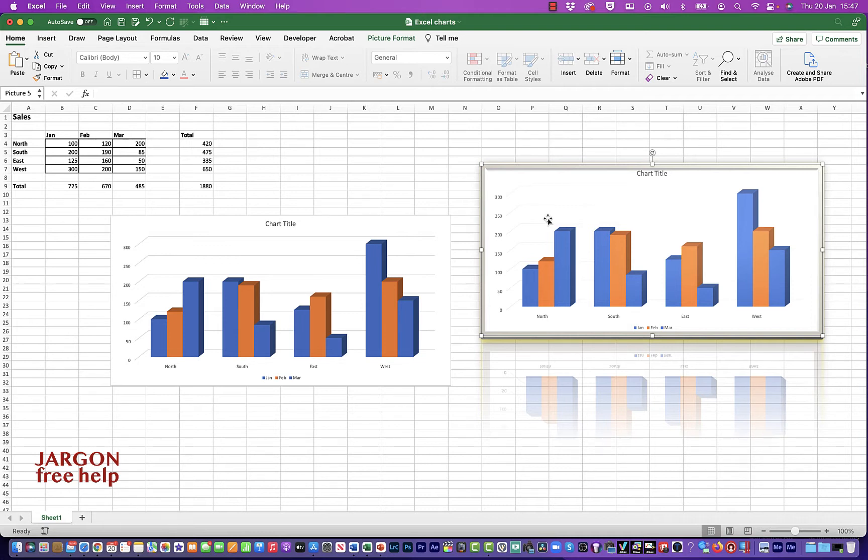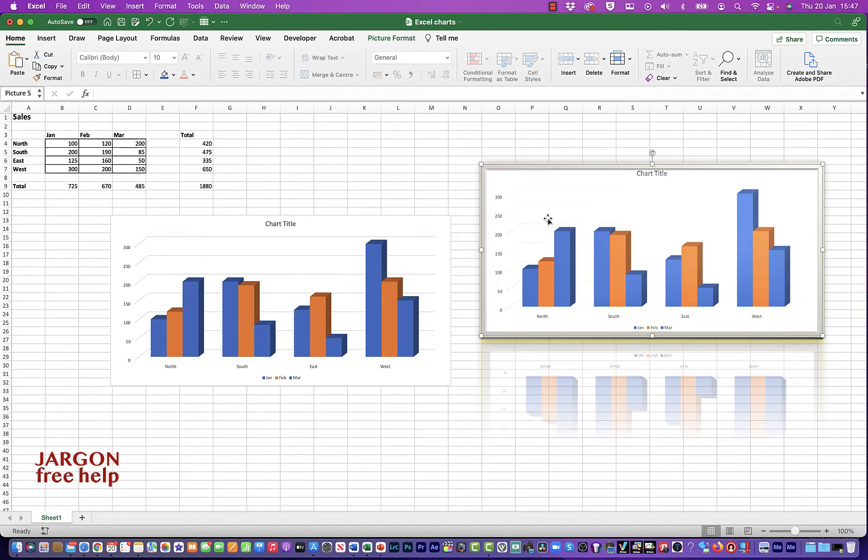Now, the thing about creating a chart like this is I could save it as a picture. I could also copy it across into Word or PowerPoint. Or you could even save it and it could then be used on social media, on the web, or you might even want to just email it.